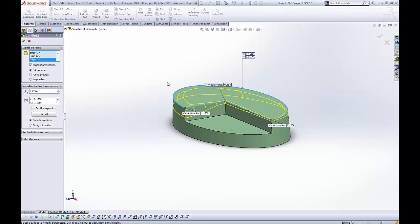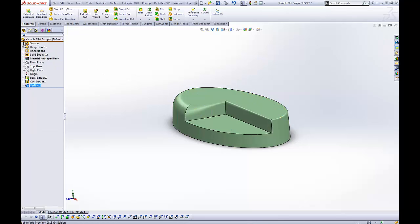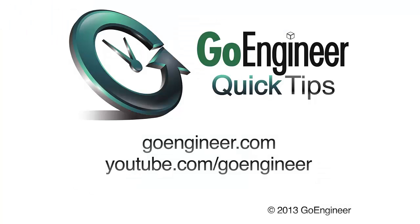So you've got a lot of control with a variable radius fillet, much more so than the constant radius fillet. And hopefully that gives you some good ideas for SolidWorks. Thanks for watching this quick tip video. My name's Tim Roberts.